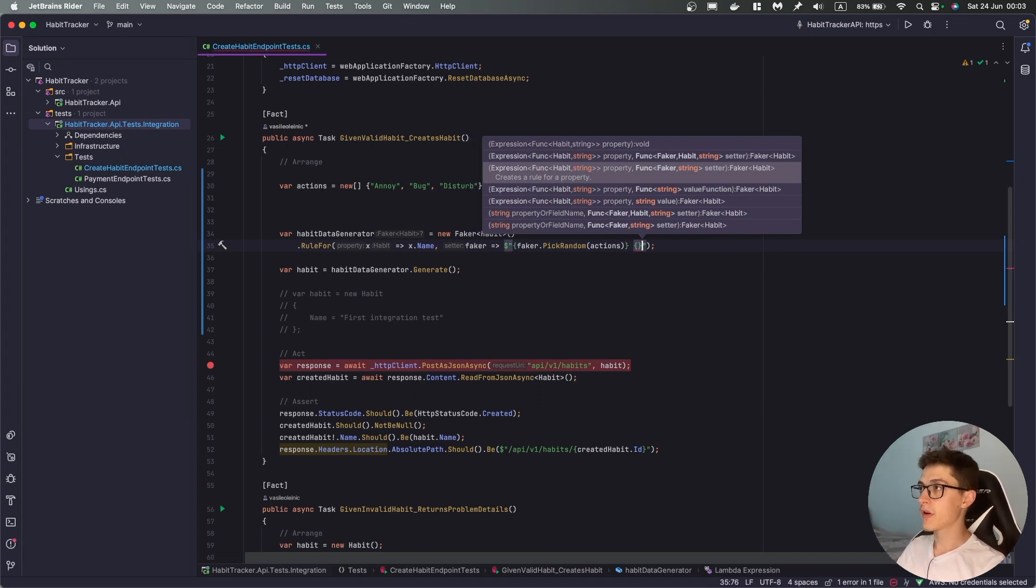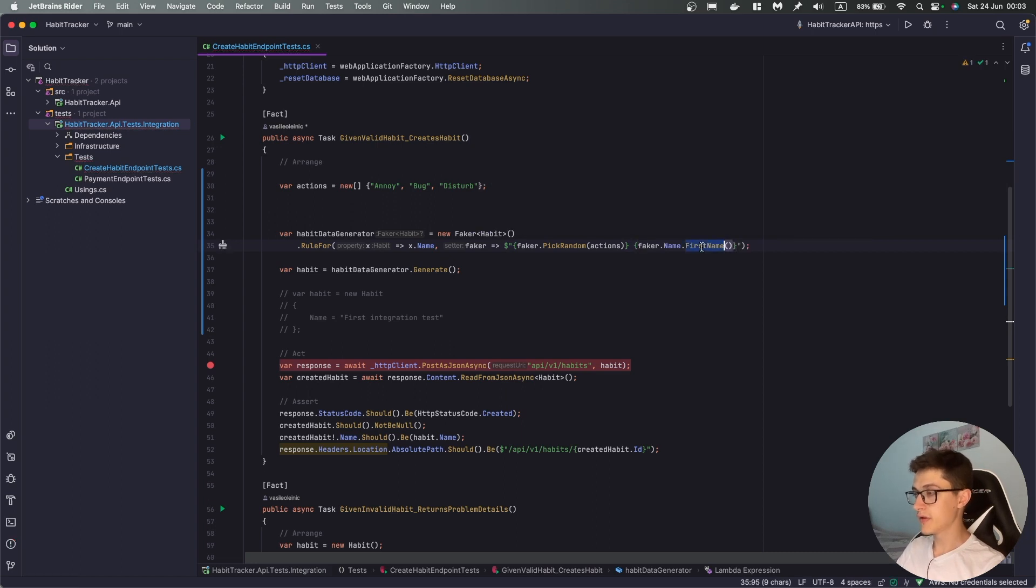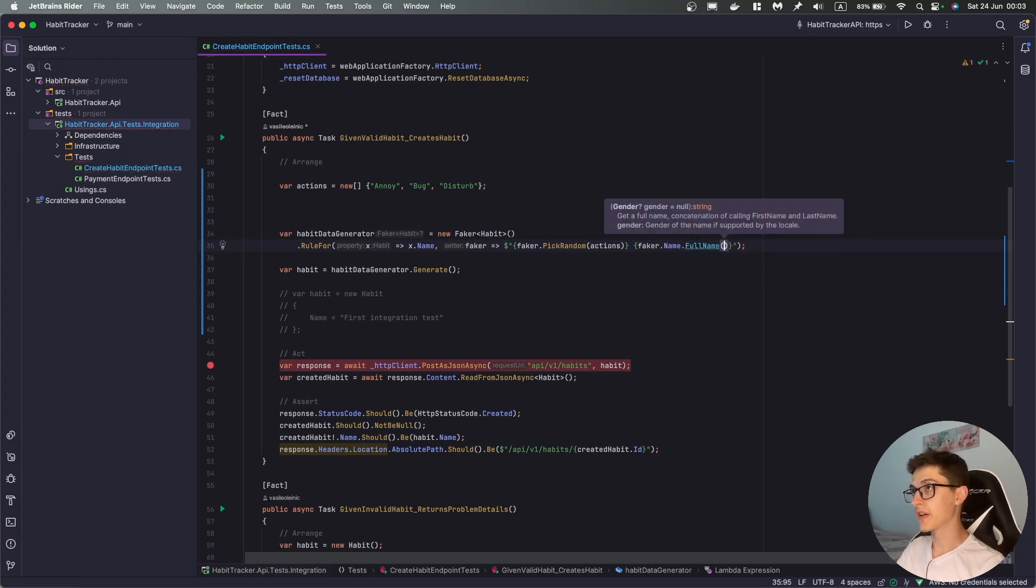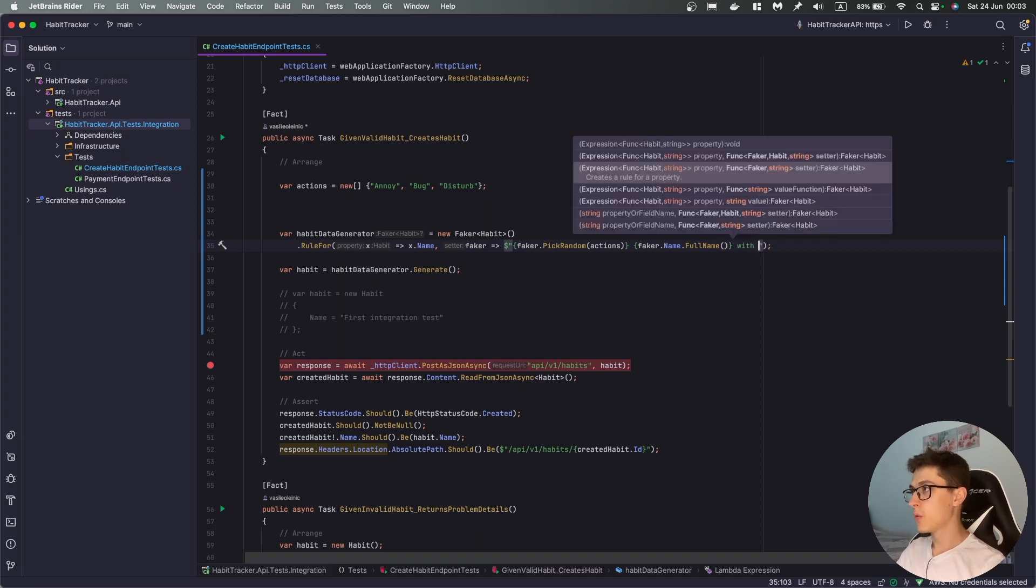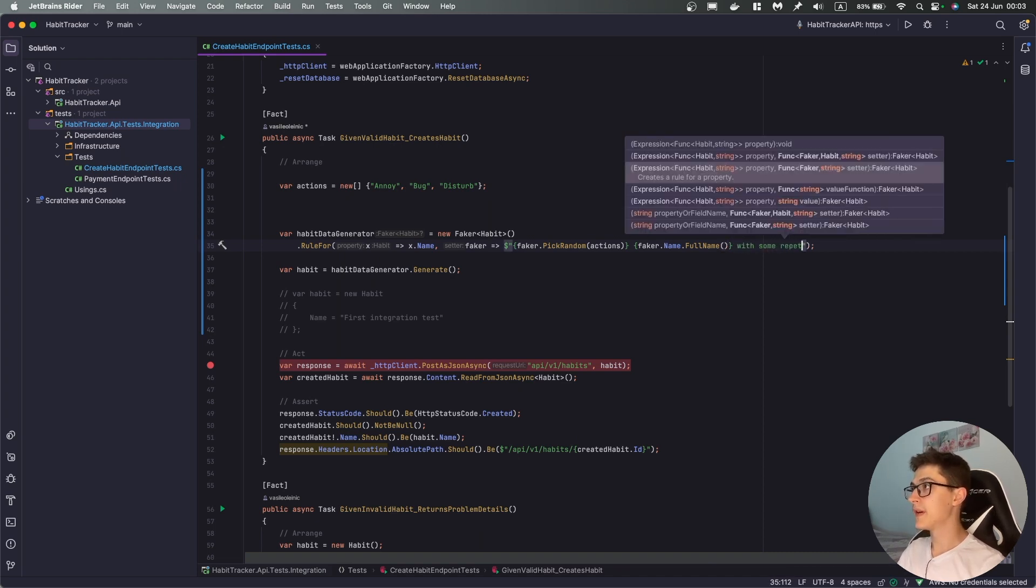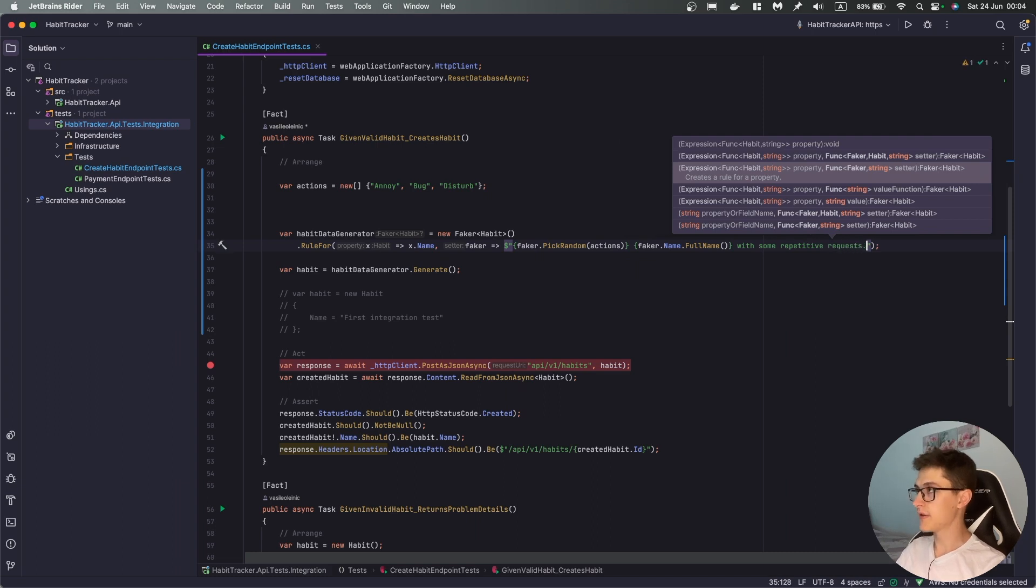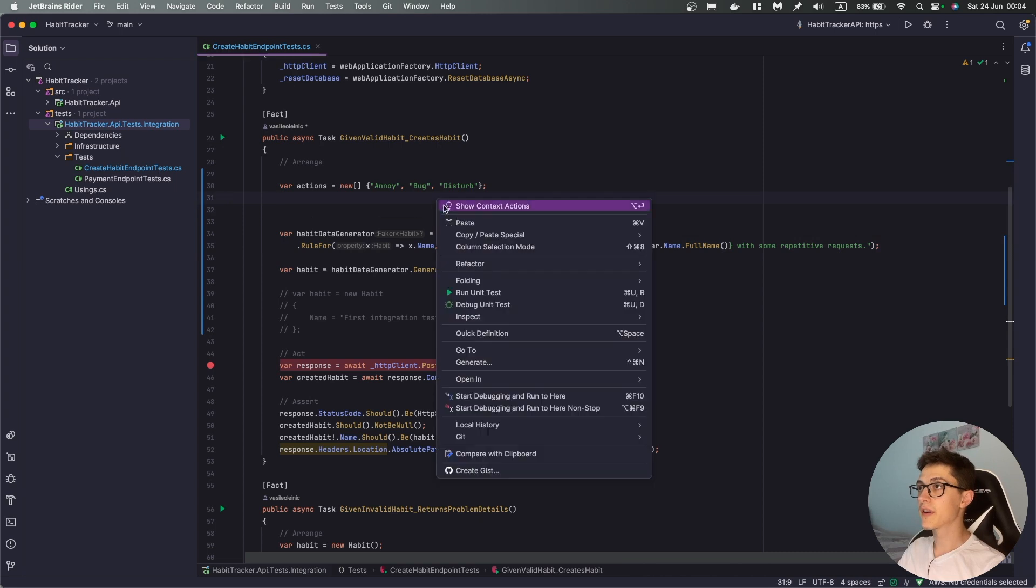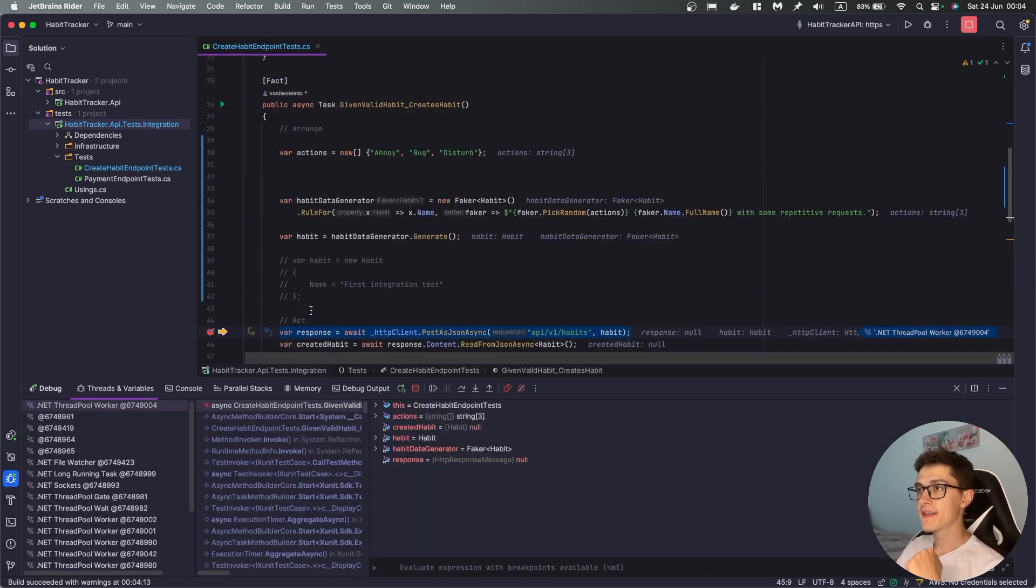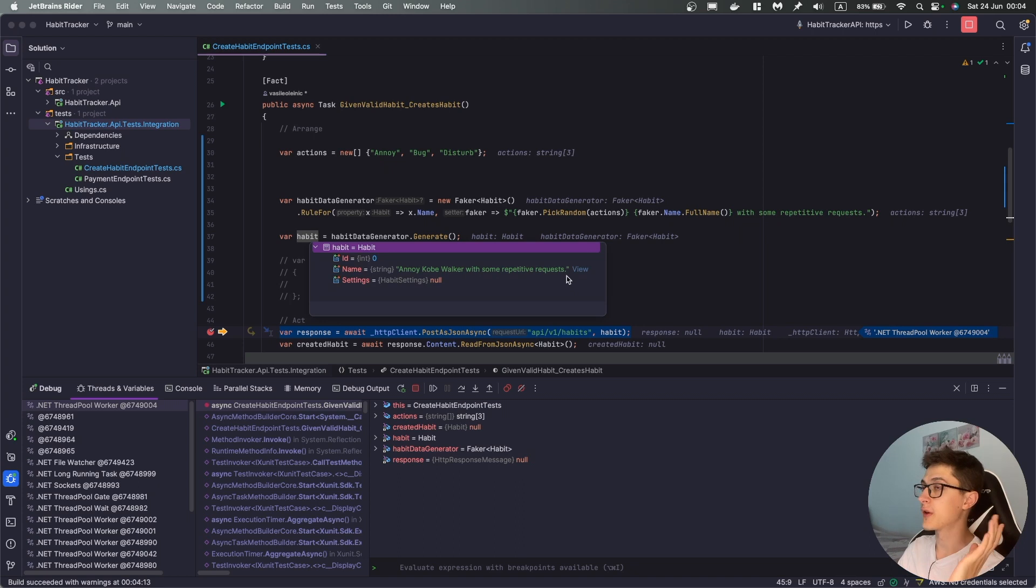Then I'm gonna need a full name over here, so we're gonna either annoy or bug someone with some repetitive requests, yeah the usual basics, so if I'm gonna debug this one right now we can see that there is a generated habit over here, so annoy Kobe Walker with some repetitive requests, well great.